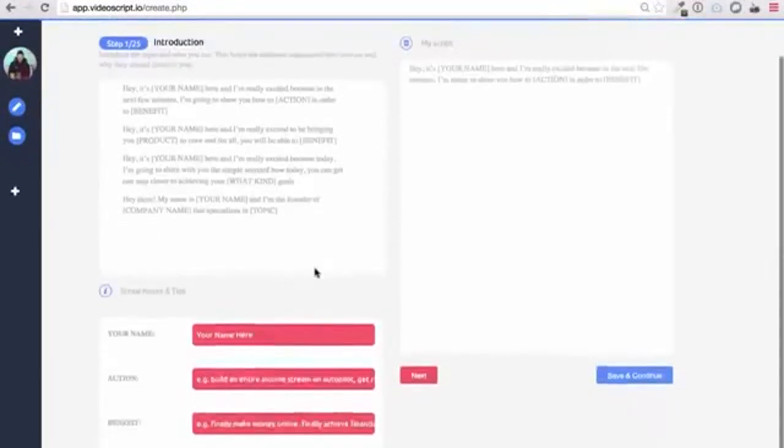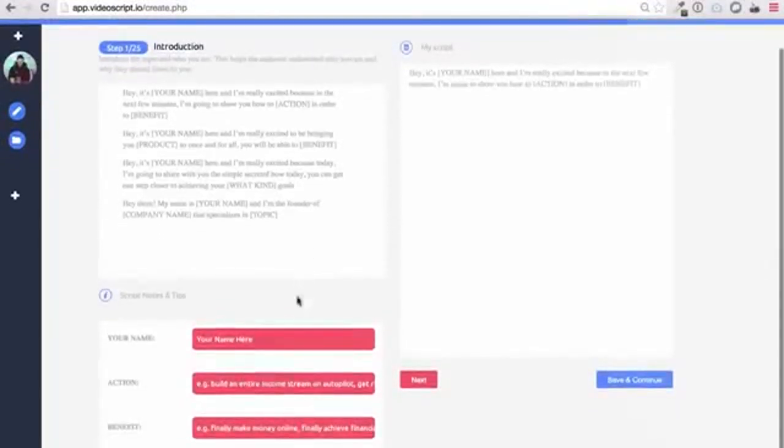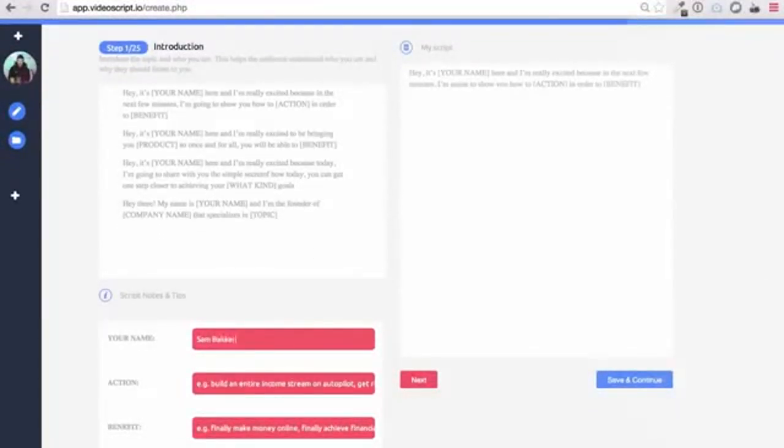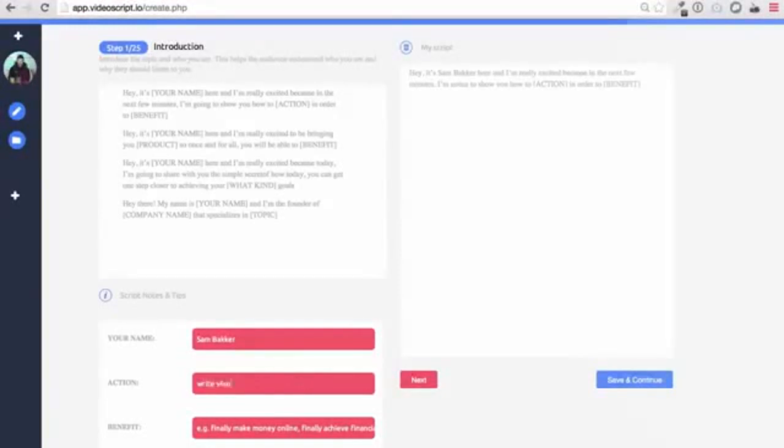Also if you want to speed up the process, this smart box here will actually show you where on the script you need to edit so you'll never miss a section of the copy.